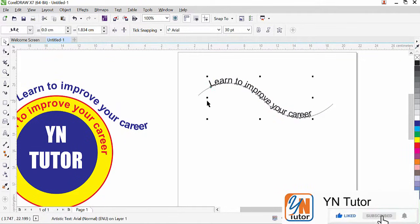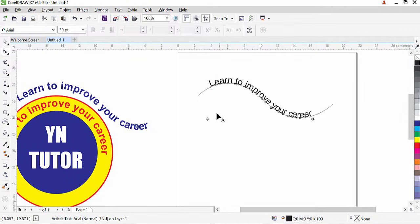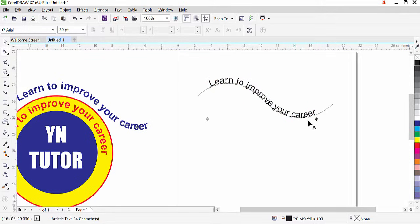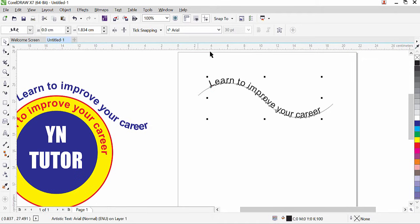You can see that this is how we have text on the path. Another thing: if you want, you can use the Shape tool to add some spacing among individual letters. Then you can go back to the Pick tool.